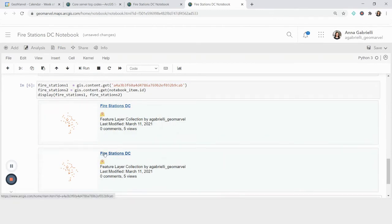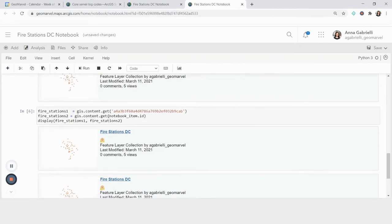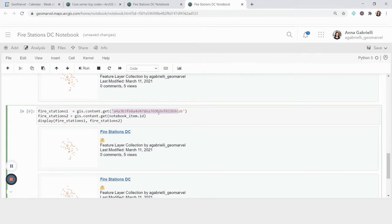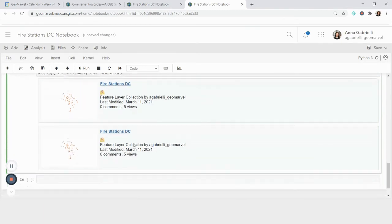It's the exact same layer. I just got it from my content two different ways. If you know the ID, you can just do that. If you don't know the ID, this might be a better option.